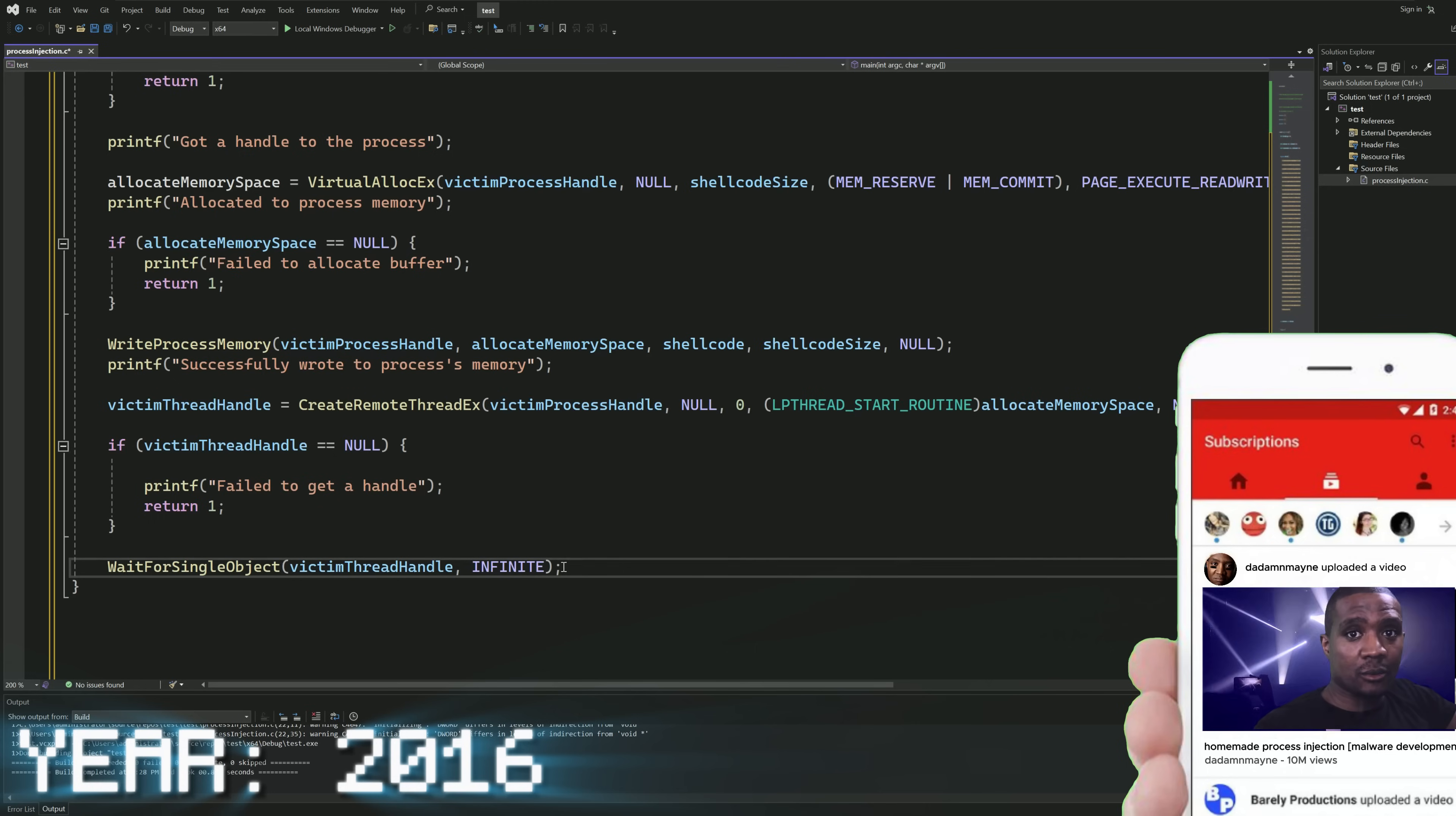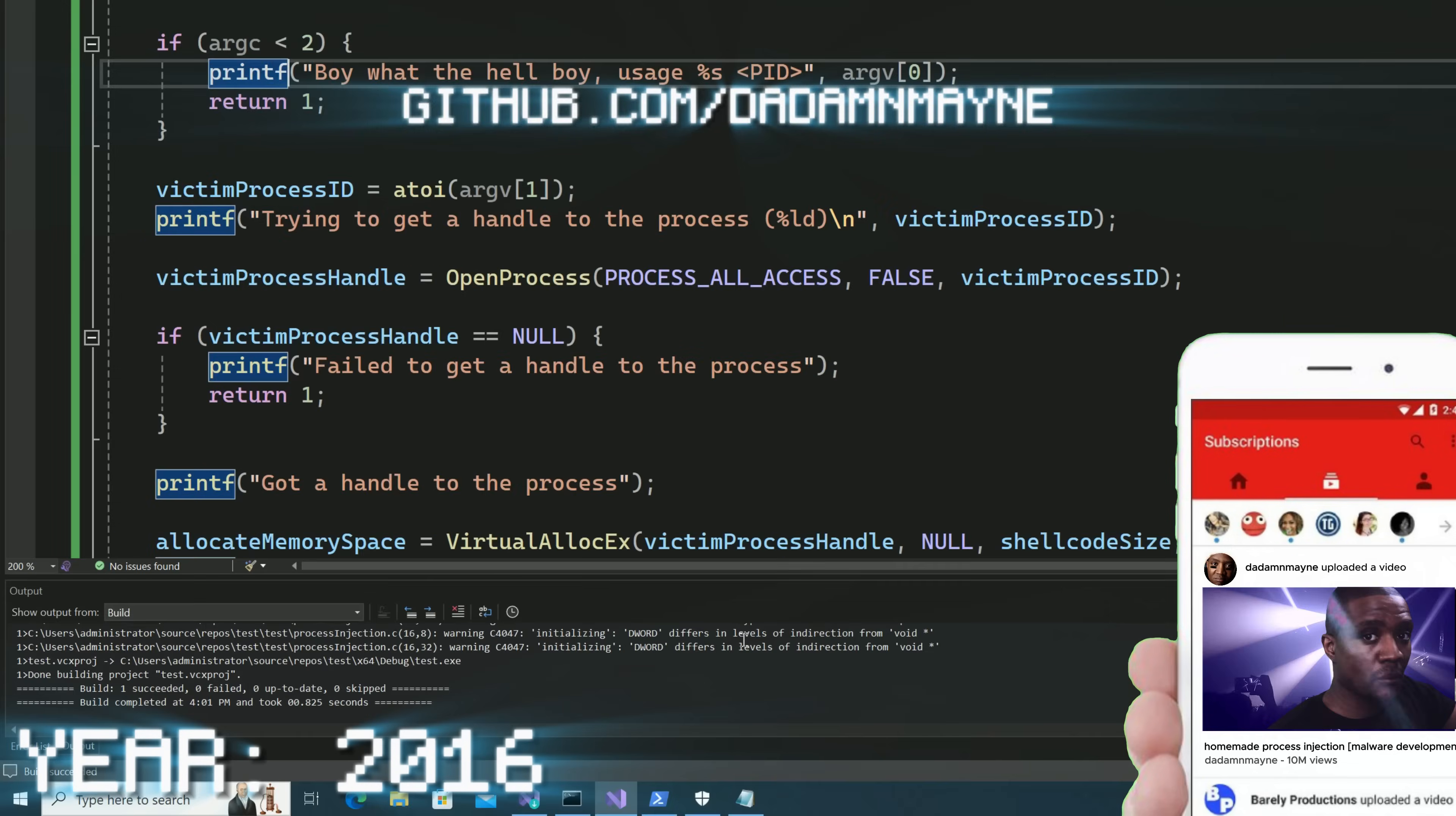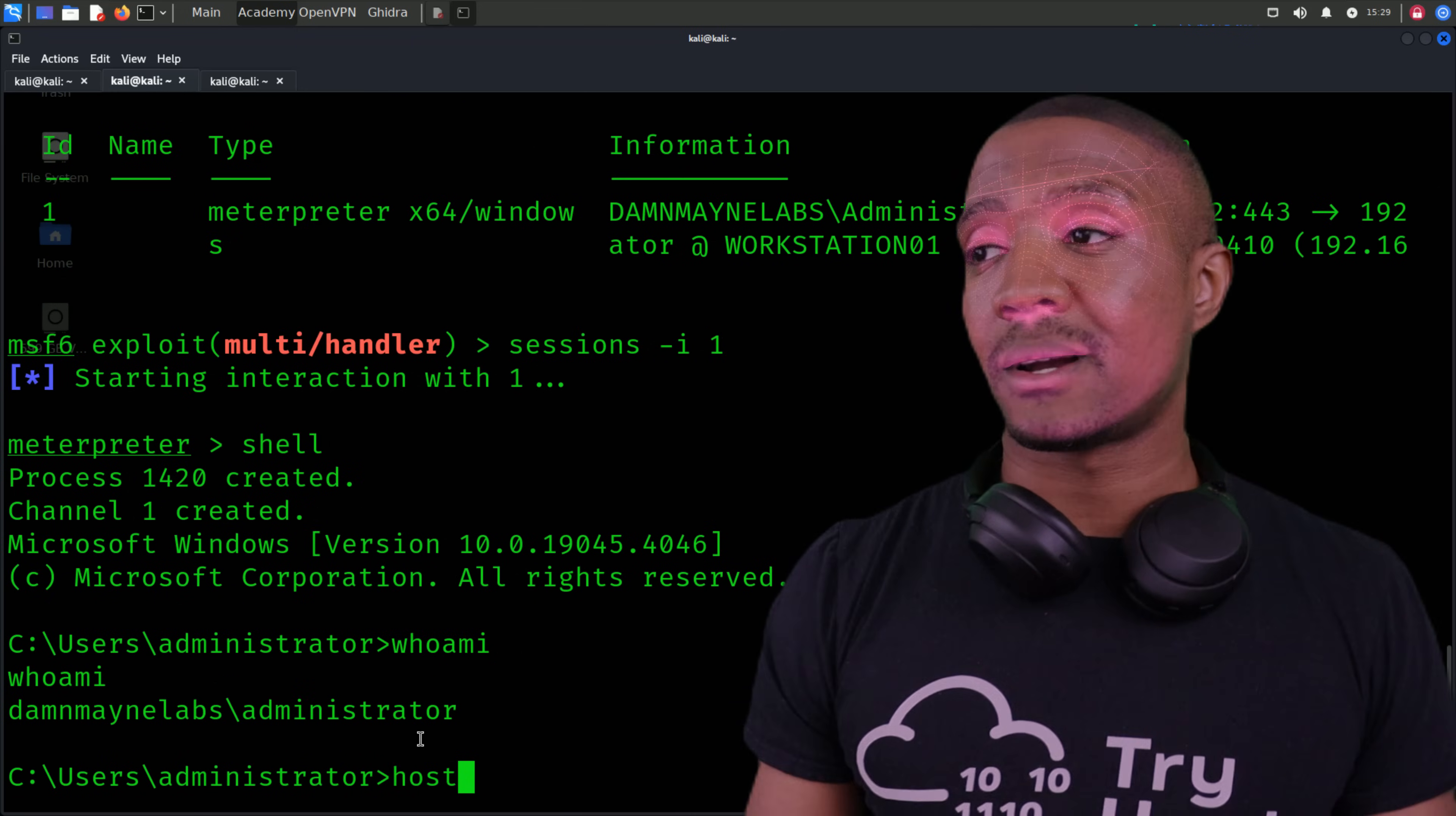Then, finally, we need to close the handles for the victim thread and the victim process. So, once we do that, we're going to run it and we should have our reverse shell and we're going to run who am I and host name and all that shit just to verify.